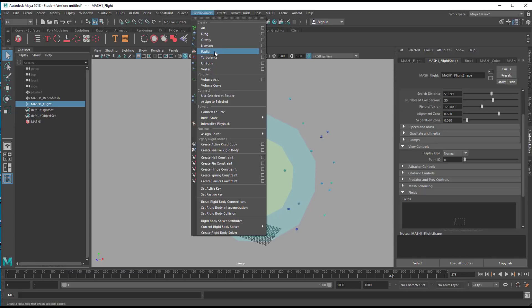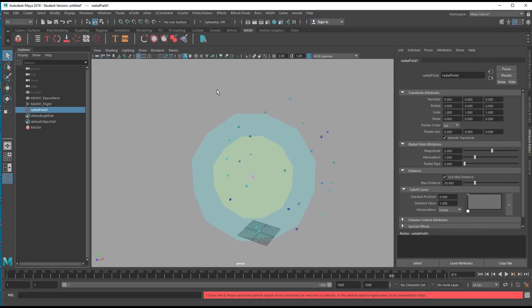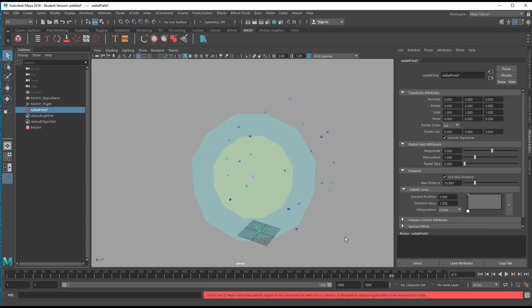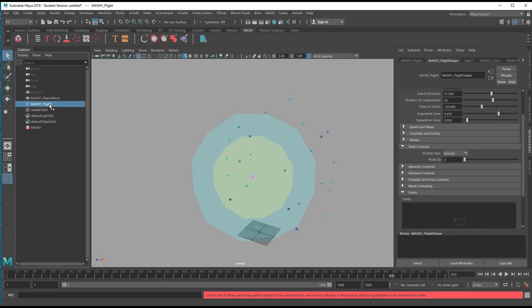I chose a radial field. It will give us an error message because the fields are designed for particle systems, but we don't have particles in the scene. We have instances. We have a MASH system in the scene. Nevertheless, we go back here to the Flight node in the Attribute Editor.